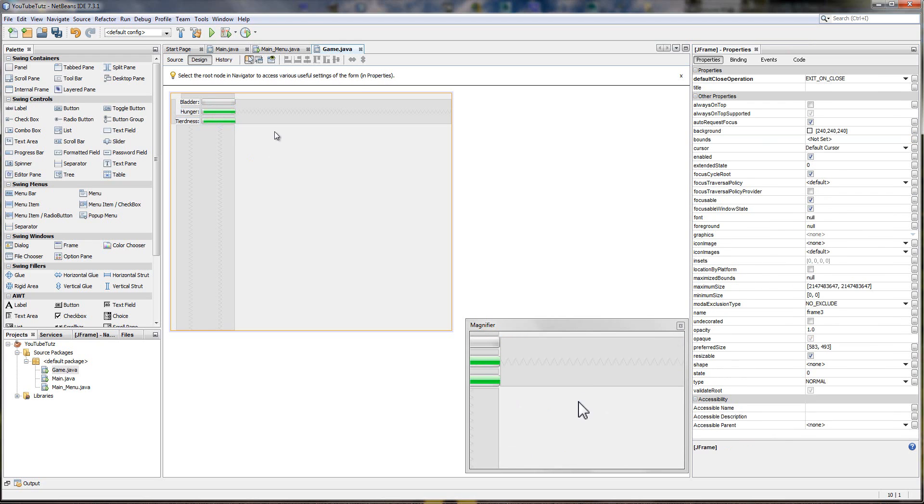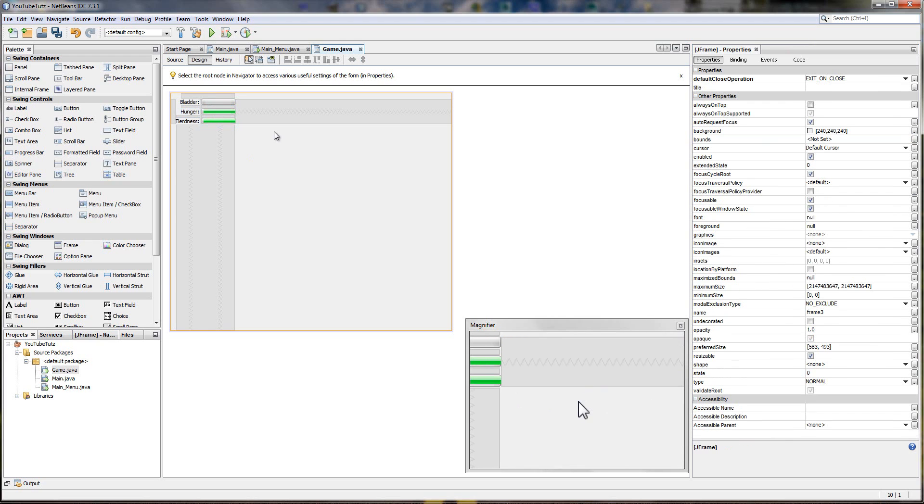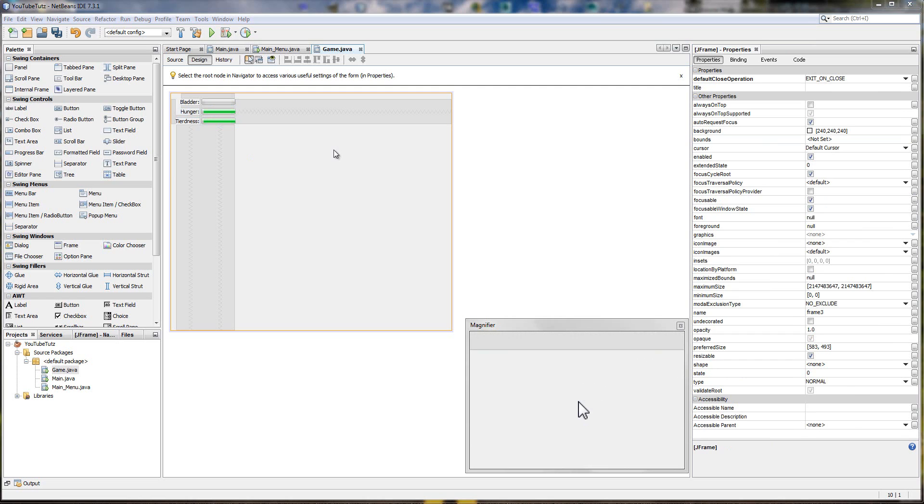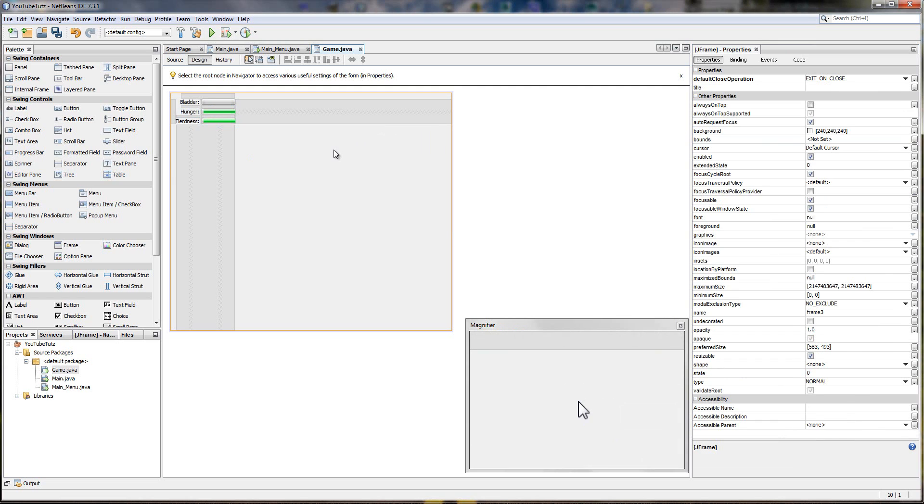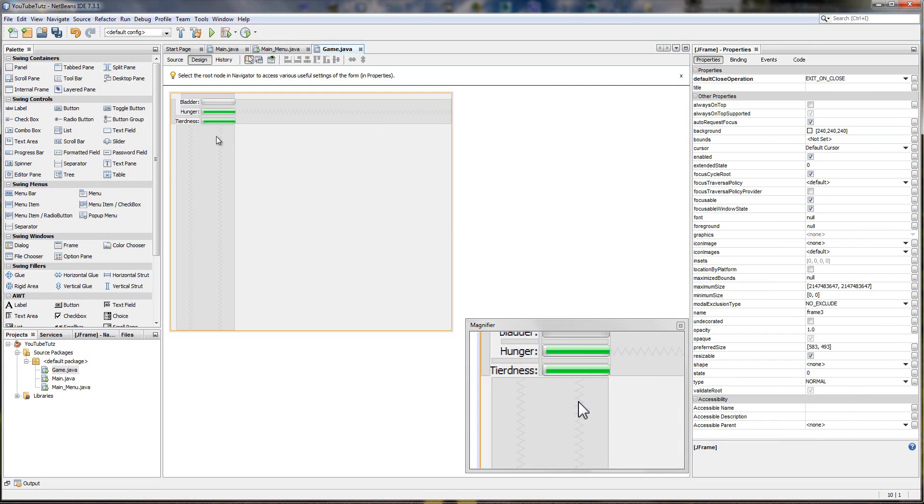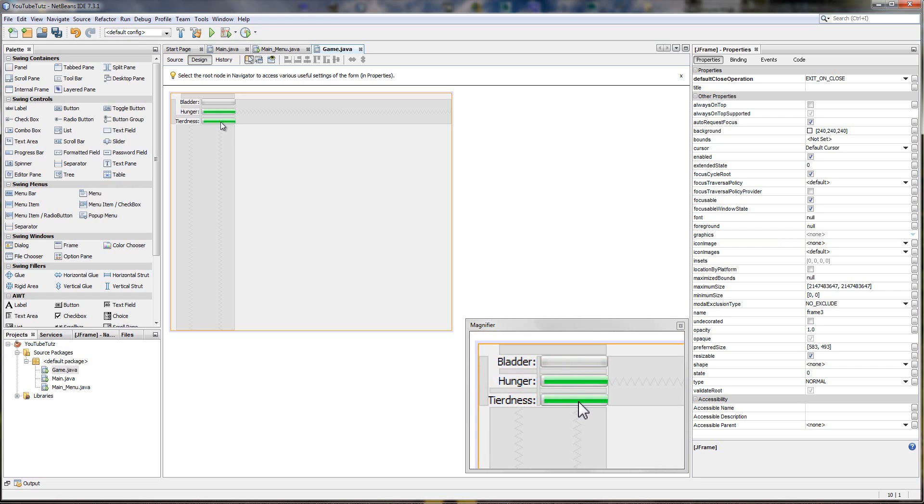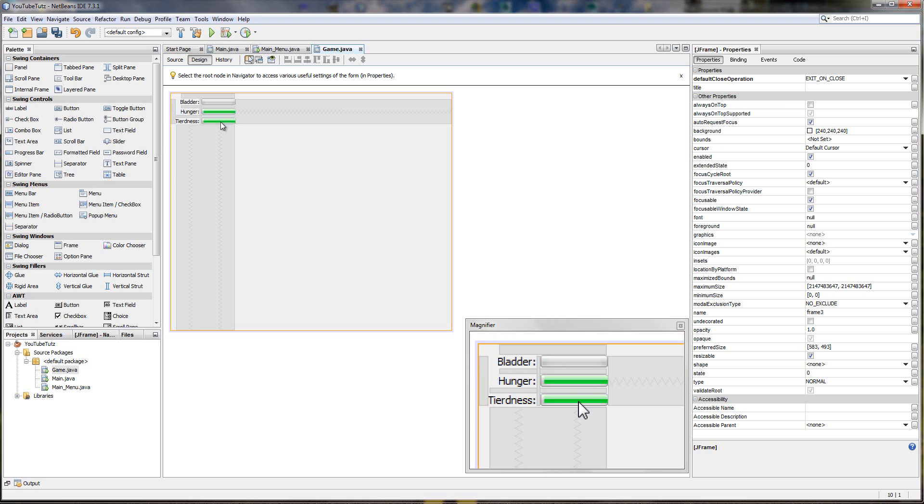So we've got all three of them. So what do we want to do with them? We want to make the values go down, correct? But we're not going to do it yet because in order to do it we need to use something called a timer. Now in C sharp a timer is so simple, but in Java it's not as simple. It's not super hard, but it's just not as simple.